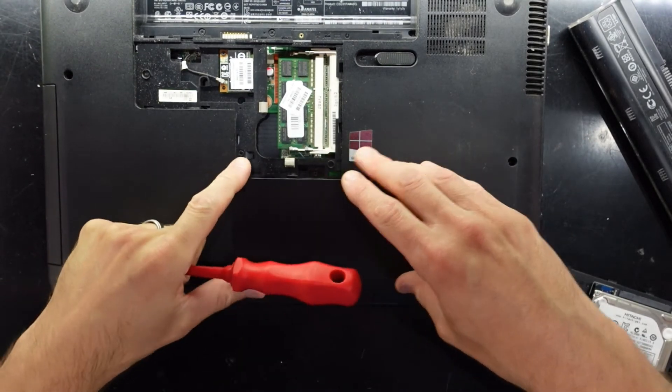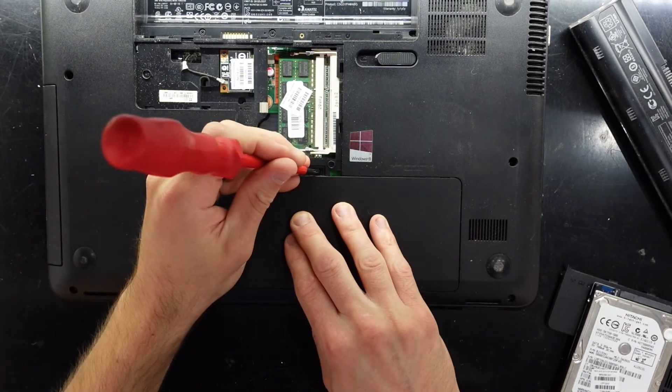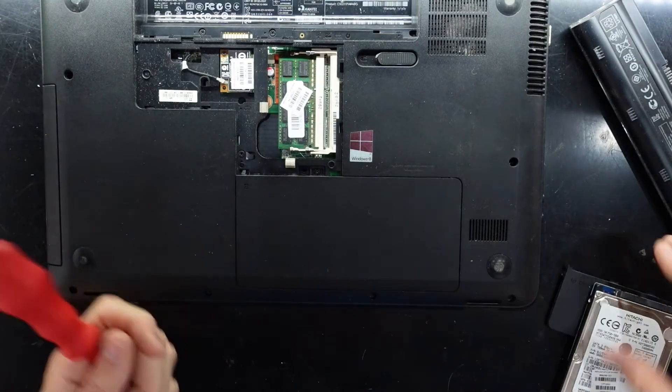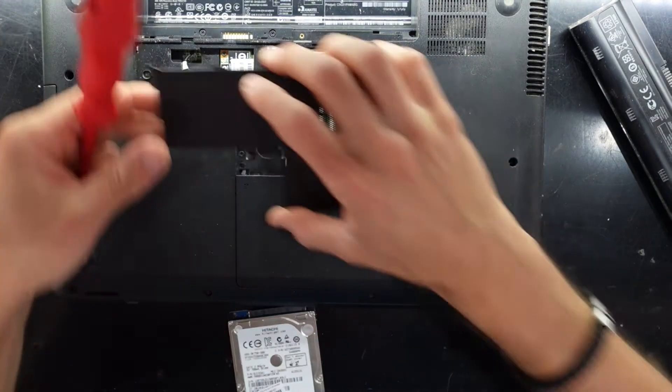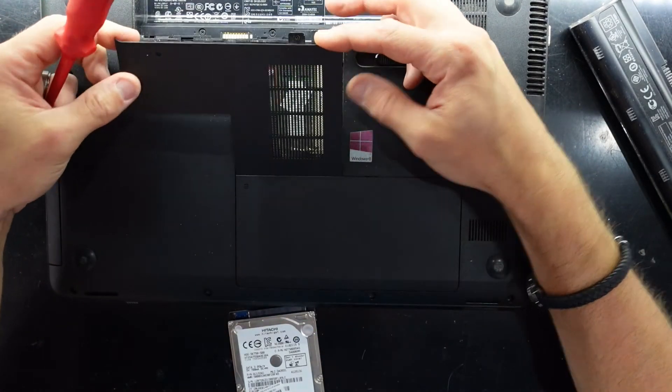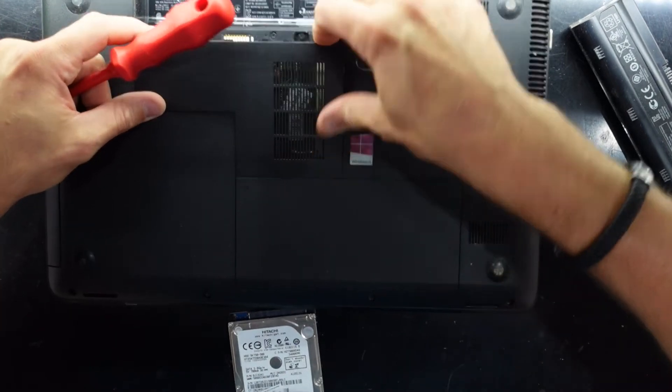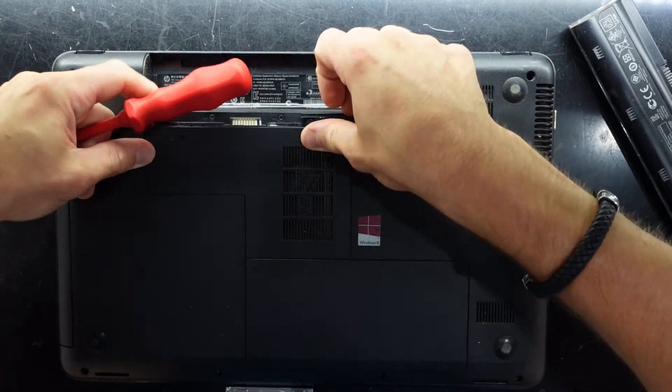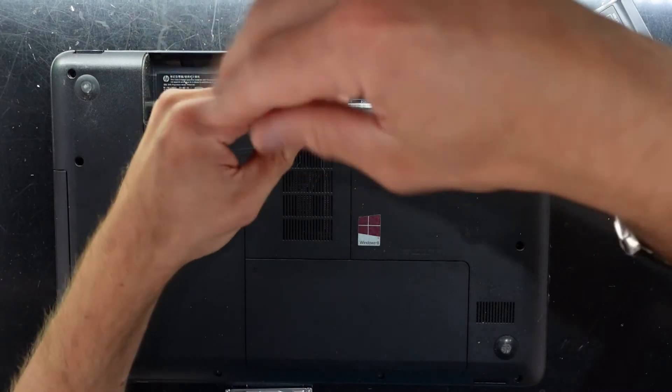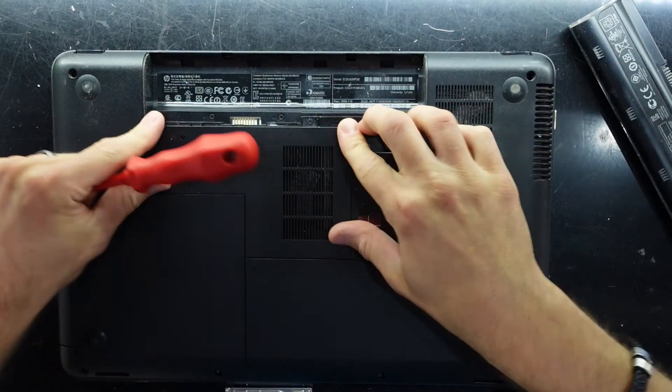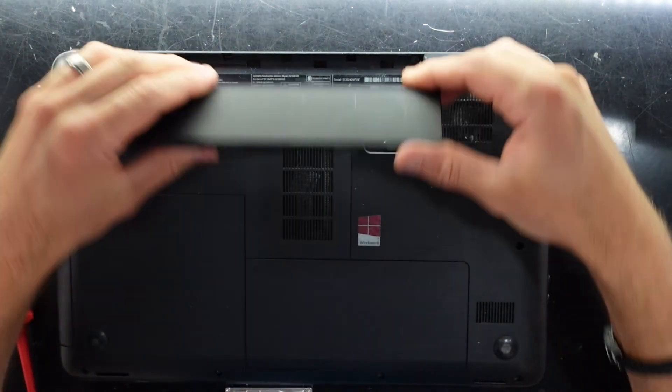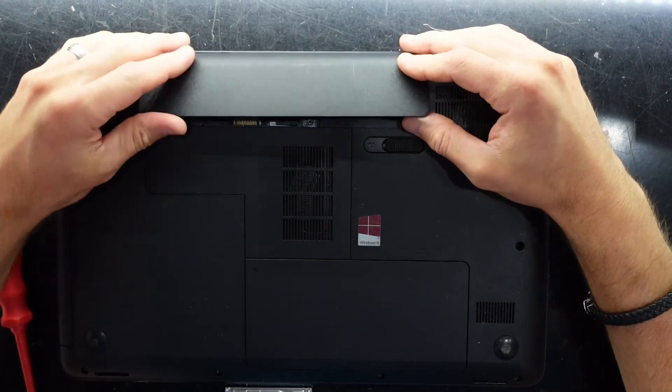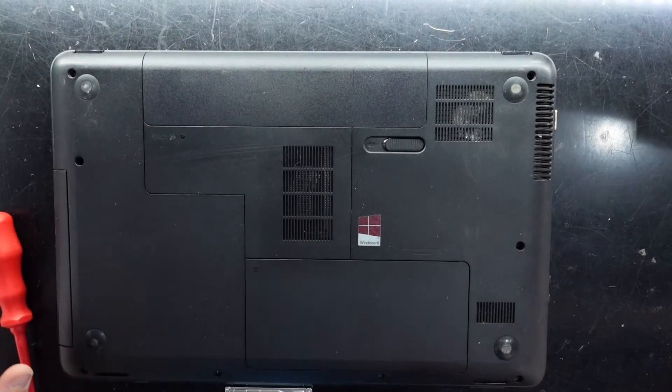In here, push down, screw in. This slides in this way. Push down. Another screw. And lastly, the battery.